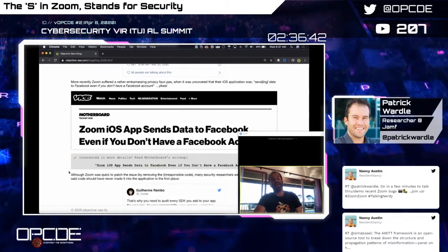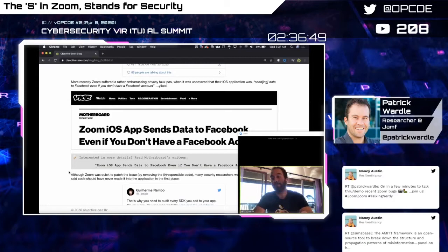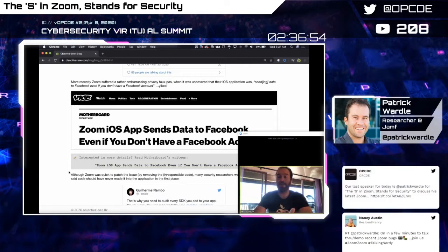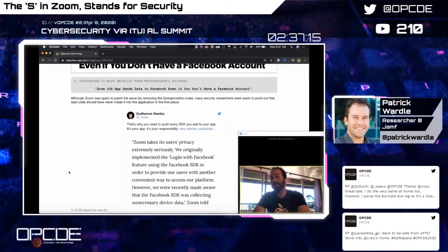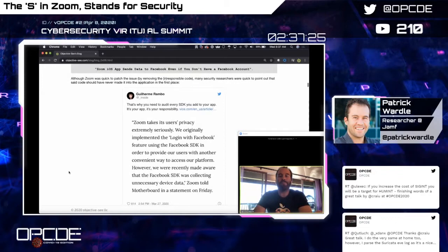More recently, there was an issue in the iOS application where Zoom would send Facebook data to Facebook even if you didn't have a Facebook account. Not many security implications, but more of a privacy issue. Zoom was quick to patch it, saying they were using a third-party SDK they weren't aware was tracking and sending this information. Kudos to them for fixing it, but it's worrisome they were compiling third-party frameworks into their code without auditing what those frameworks were doing.